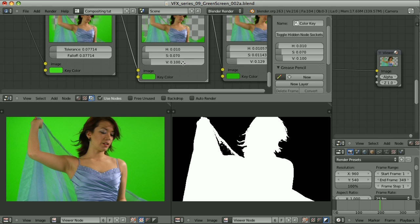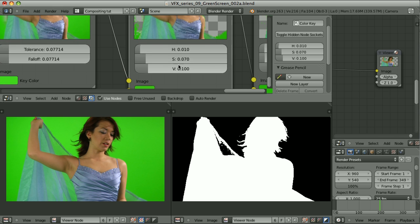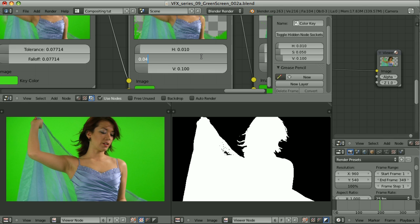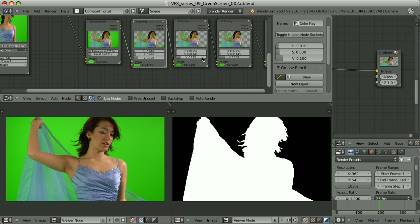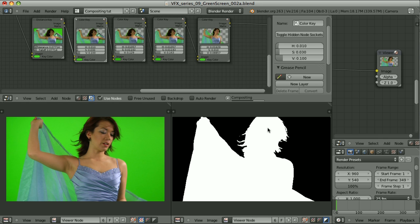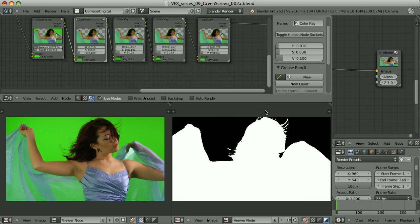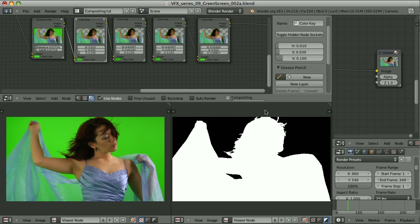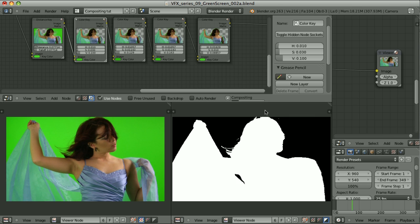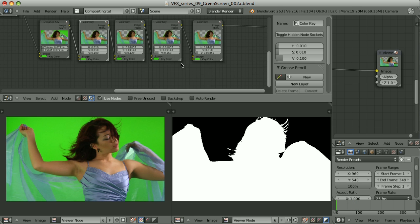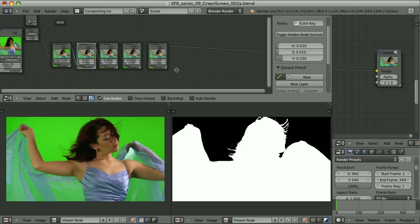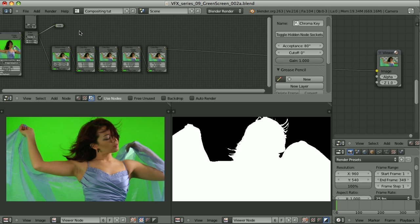So let's see what can I do by lowering the tolerance. Okay, this seems to be a pretty good garbage matte. Now let's expand this node.